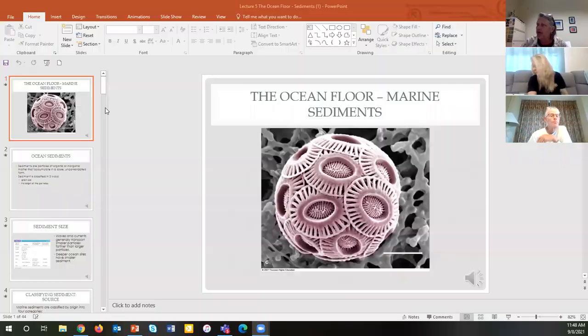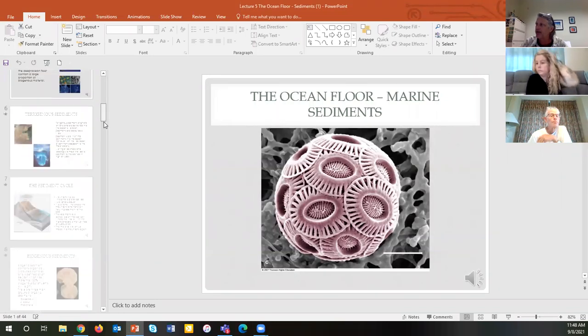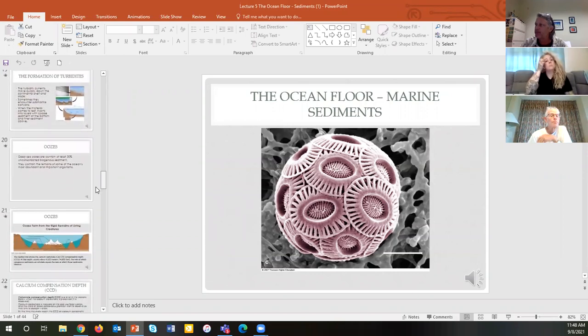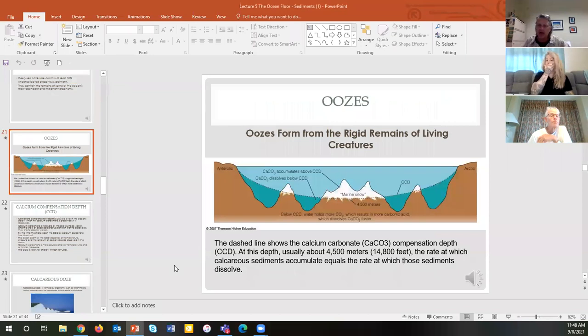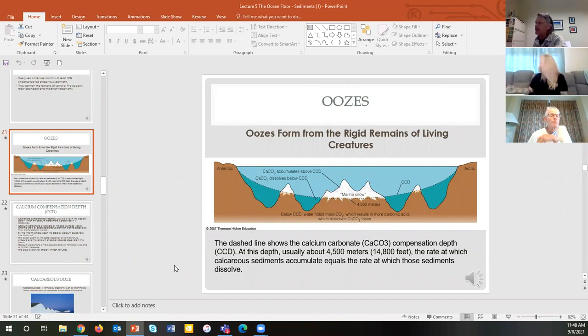We'll pop back on this PowerPoint. We got stuck on slide 21. All right, let's head to 21 then. Here we are on slide 21. Everyone getting this? This is the calcium compensation depth that we were discussing.